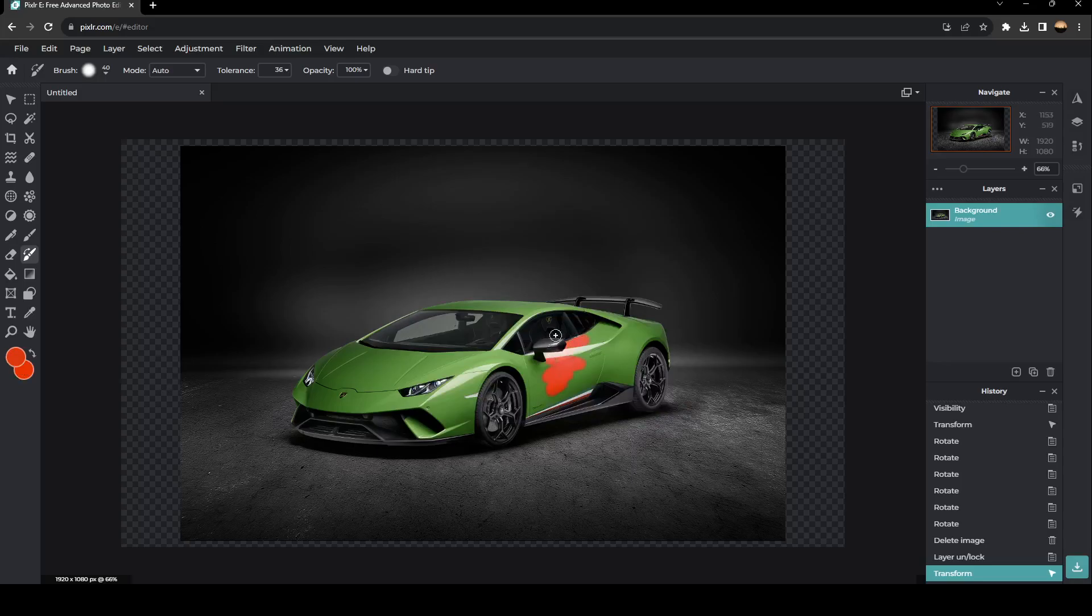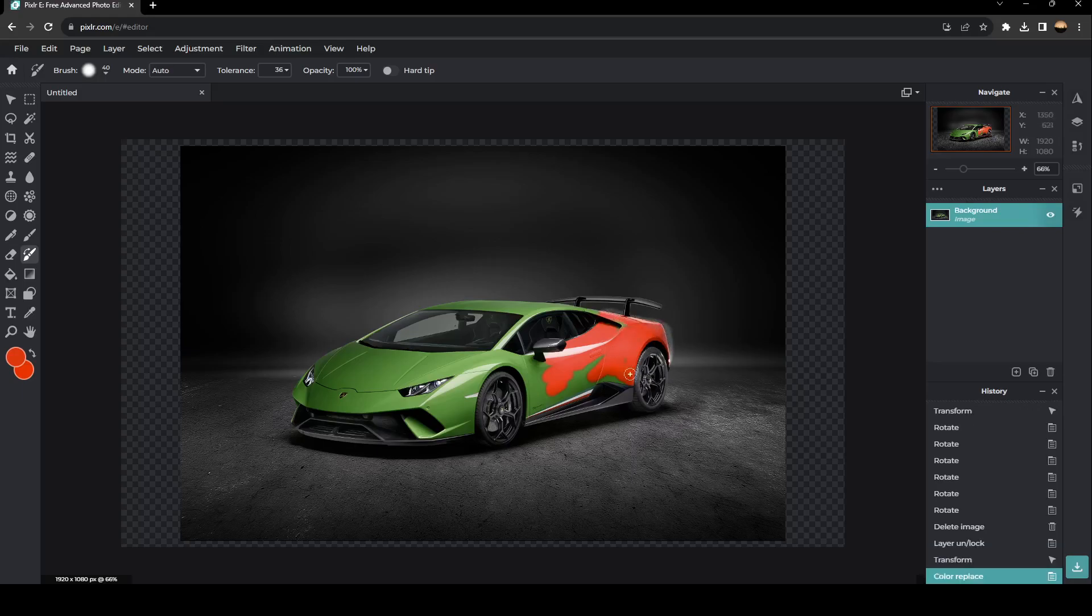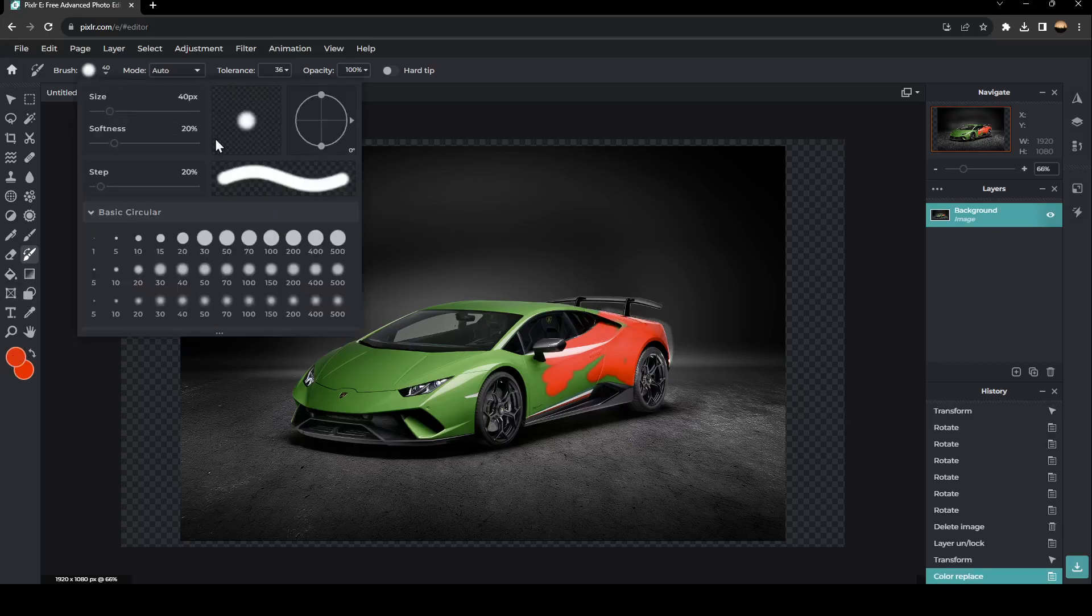And after that, as you can see, guys, if I color the car, the green color is changing now to a red color. So you can make this brush bigger. So, for example, I'm going to change the size.